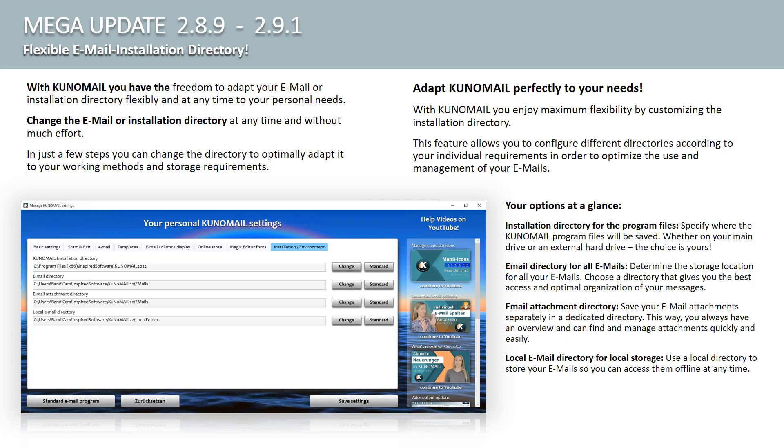Installation Directory for the program files. Specify where the Kuno Mail program files are stored. Whether on your main drive or an external hard drive, the choice is yours. Email Directory for all emails. Determine the storage location for all your emails.